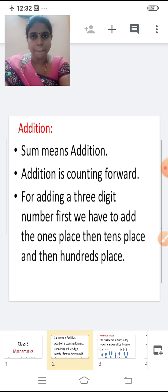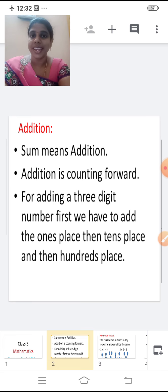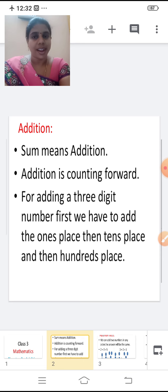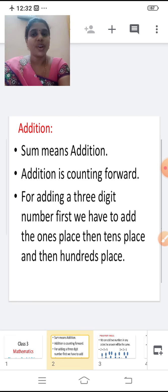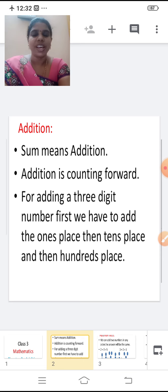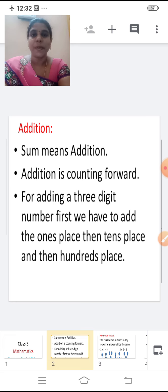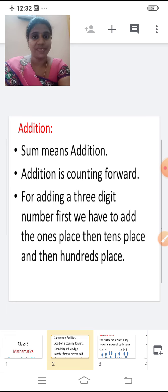Let me repeat. Sum means addition. Addition is counting forward. For adding a three digit number, what do we have to do? First we have to add the ones place. Then the tens place. And then the hundreds place. Isn't it children?